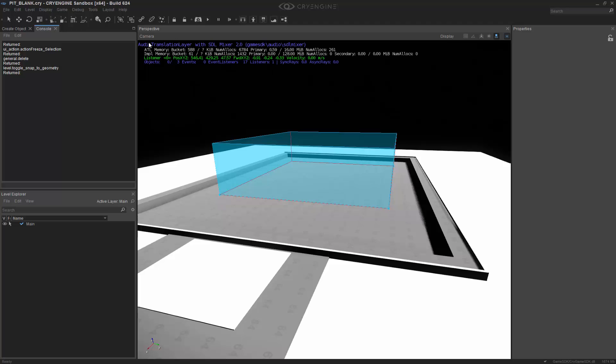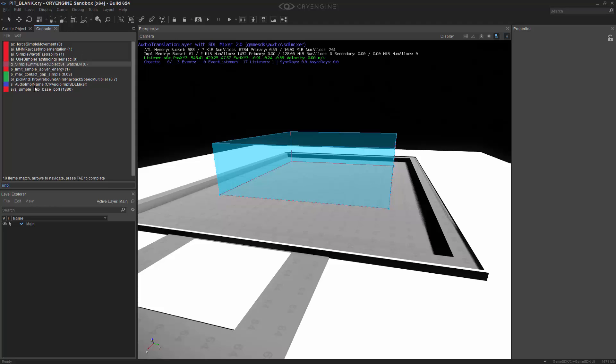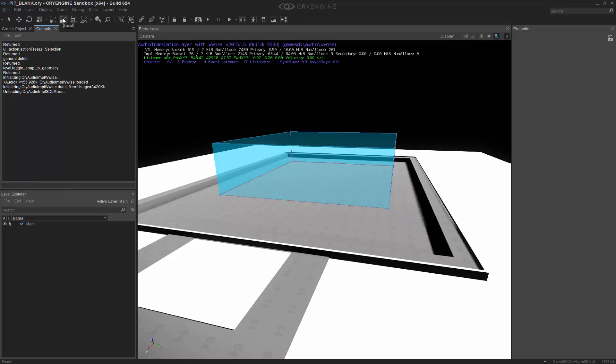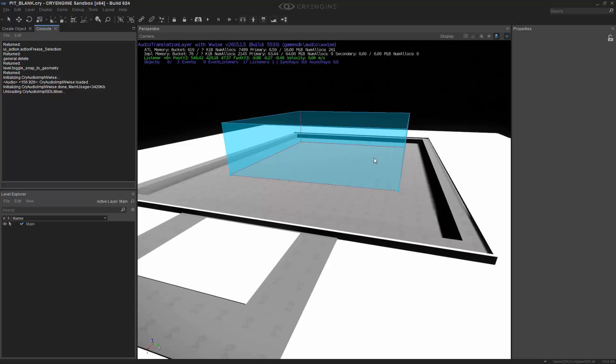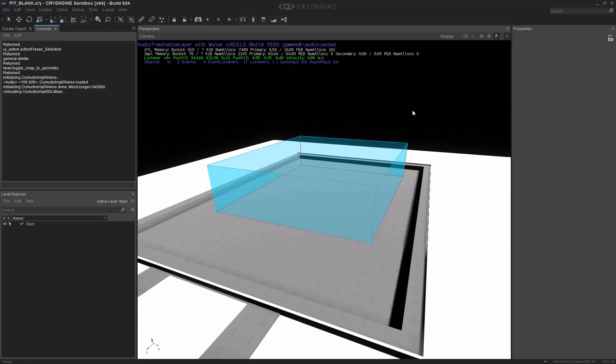So immediately notice that we have the audio translation layer with the SDL. In this case, what we're going to do is actually use WISE. So in order to change that, I'm going to type in IMPL, and I'm going to come down to S Audio IMPL name, and I'm actually going to type in Cry Audio IMPL capital W W I S E. And what this does is it will change our ATL, or our audio translation layer, to WISE. And now we're ready to actually add the audio object into the scene.